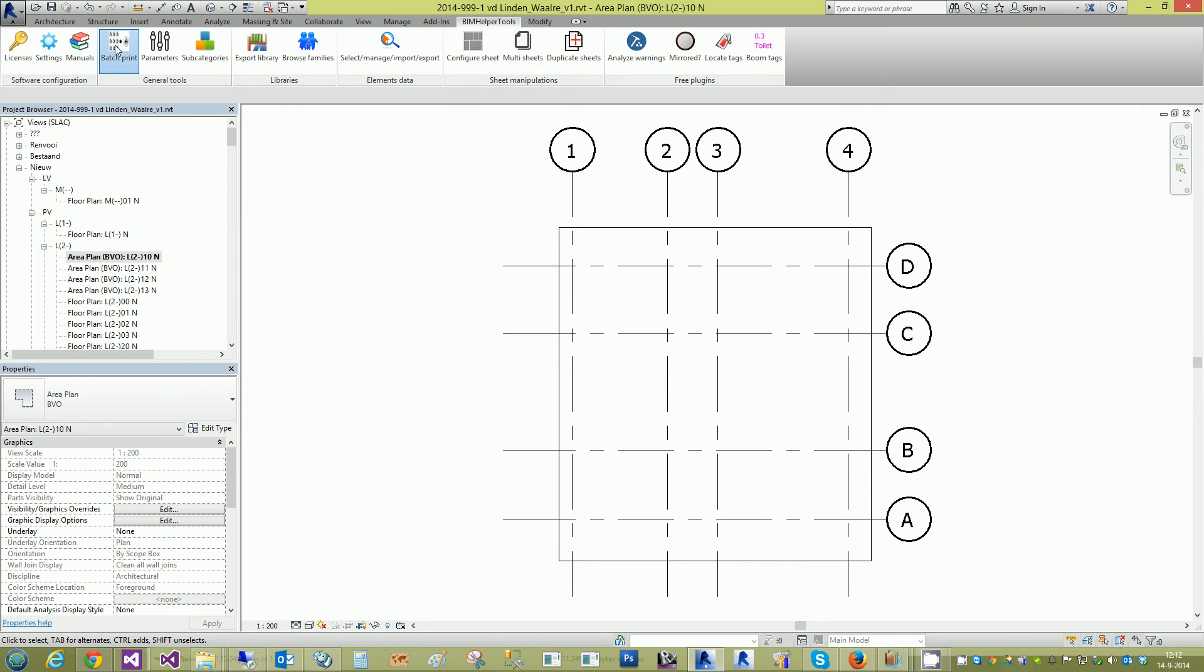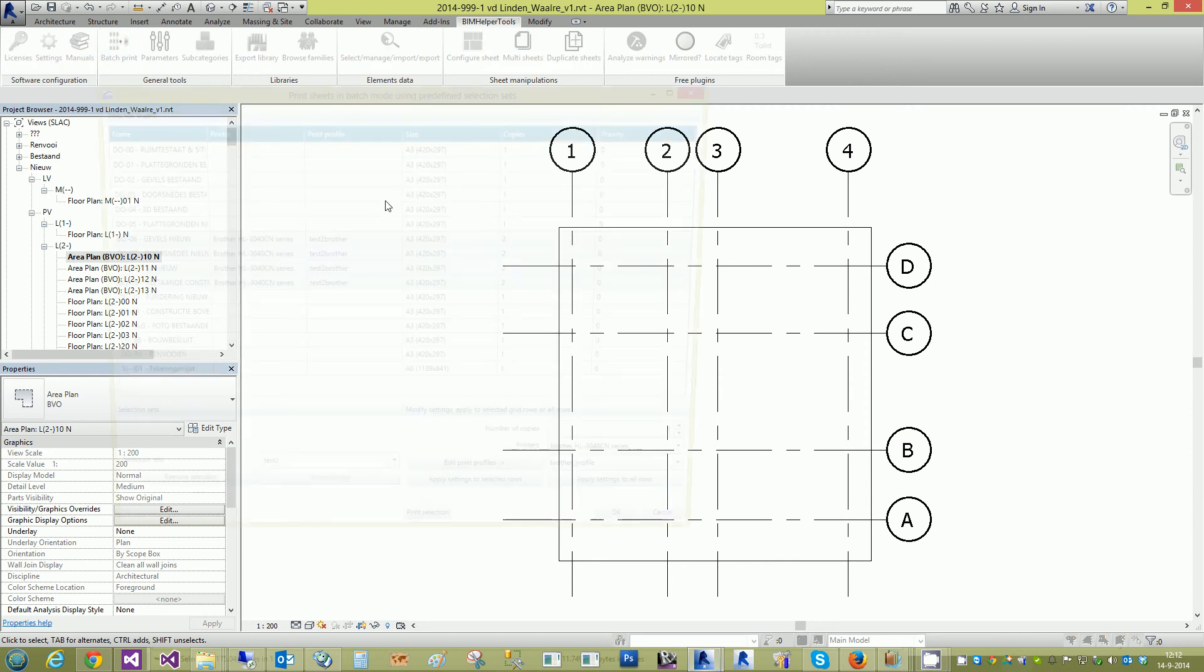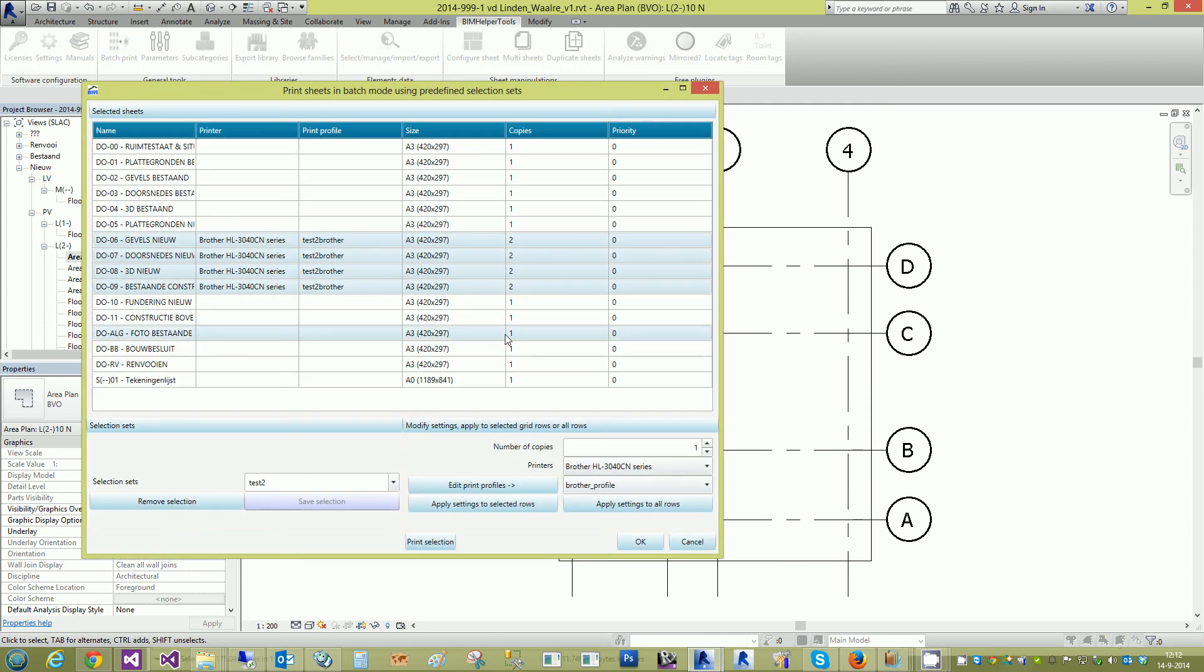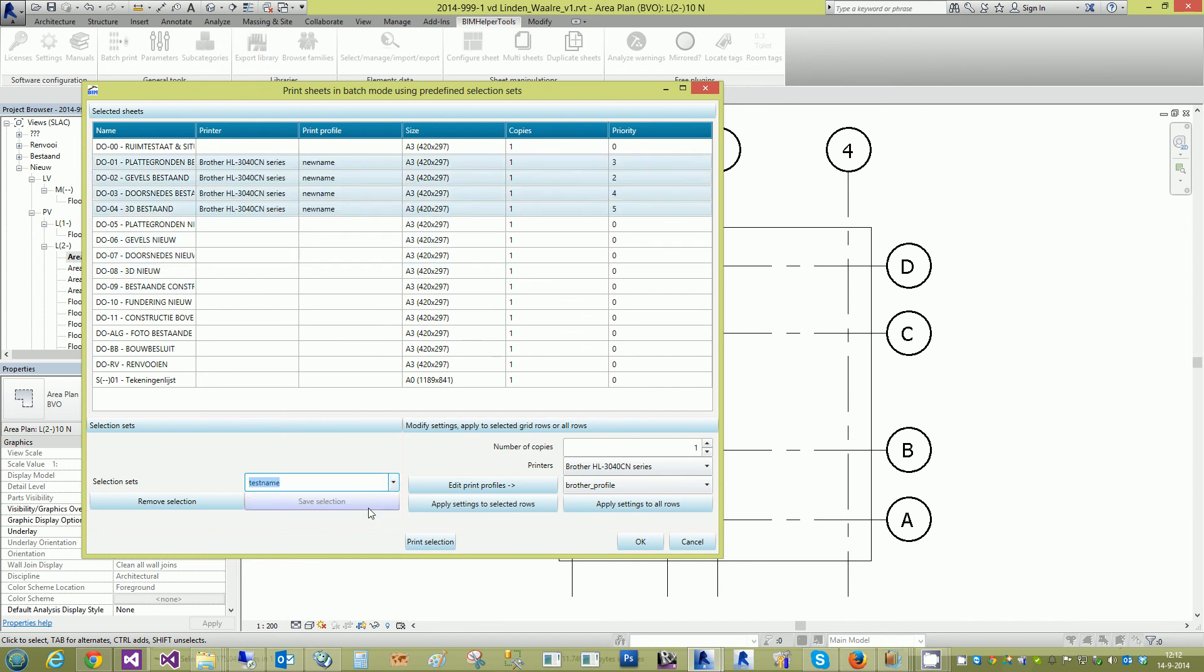Go back to Batch Print and you can see this was Selection Test 2. Test 2. This was the other selection. Print and that's it.